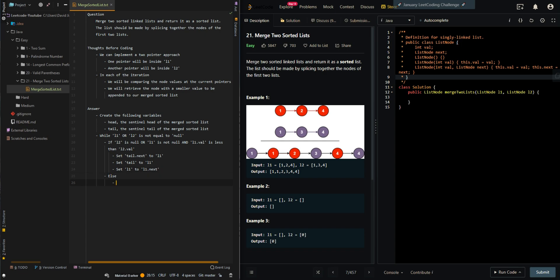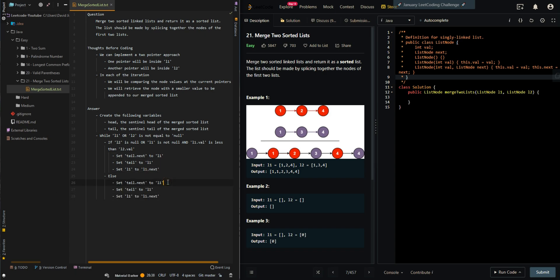Else, we can append L2 to our merged sorted list. Then we can return head dot next, because head is our sentinel head. So the dot next is the head of our merged sorted linked list.